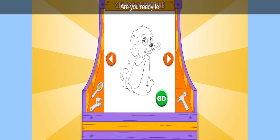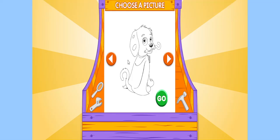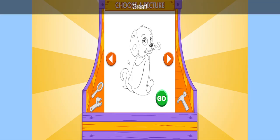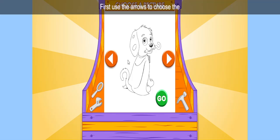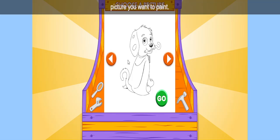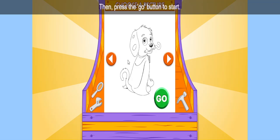Uppercase! Are you ready to paint by letter with me? Great! First, use the arrows to choose the picture you want to paint. Then, press the Go button to start.